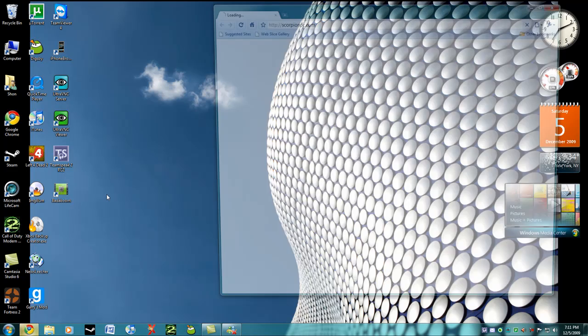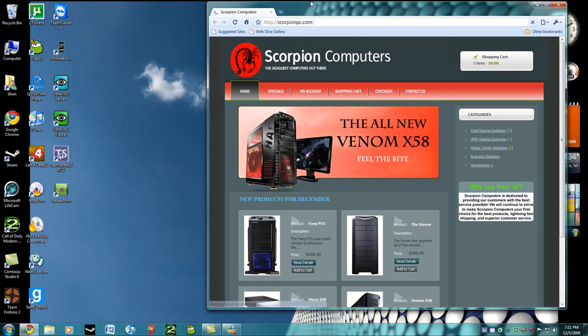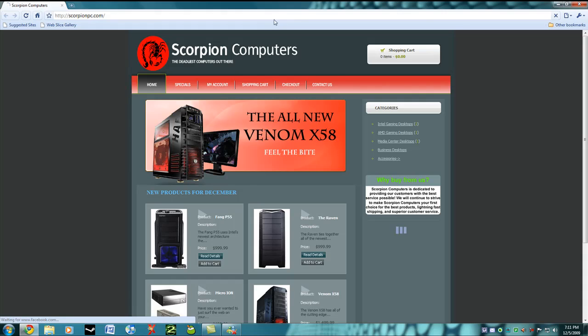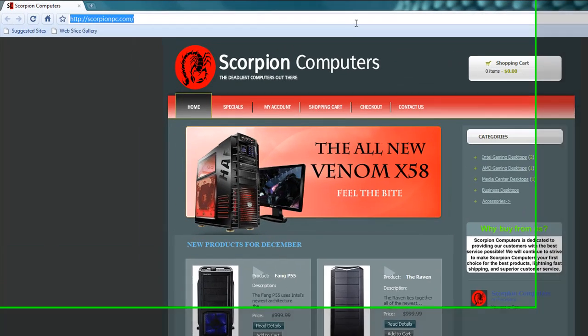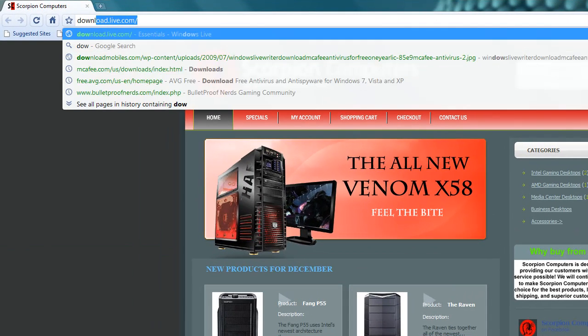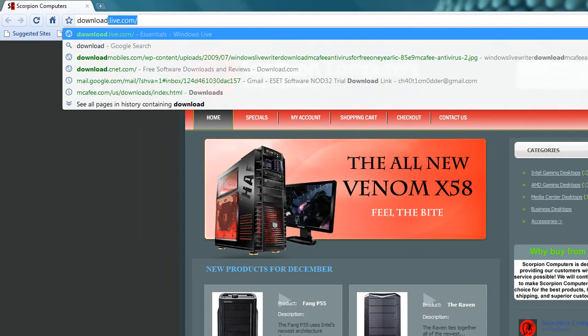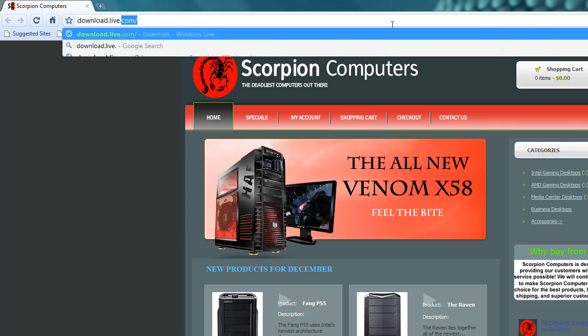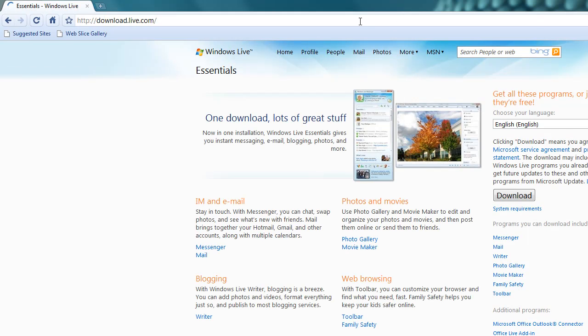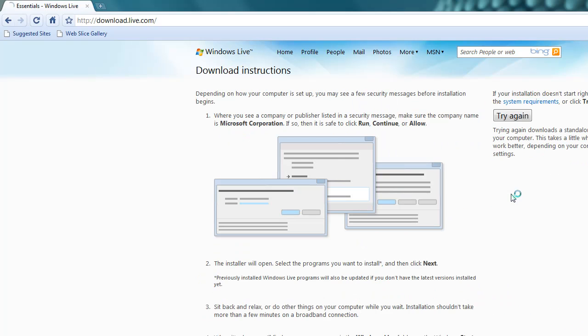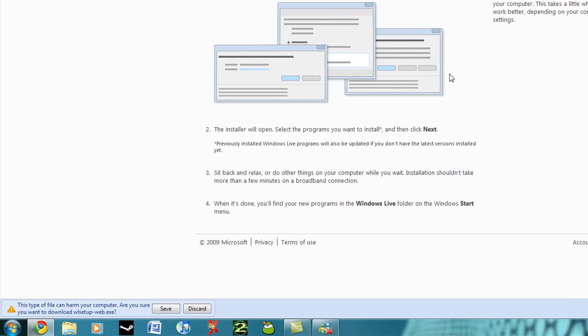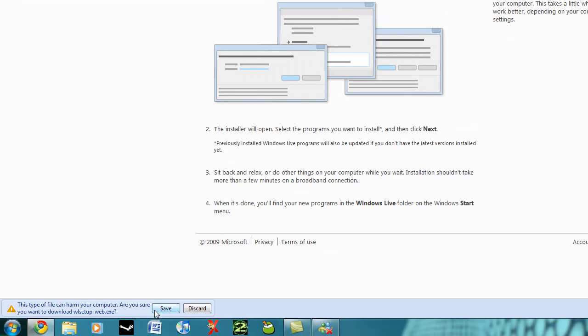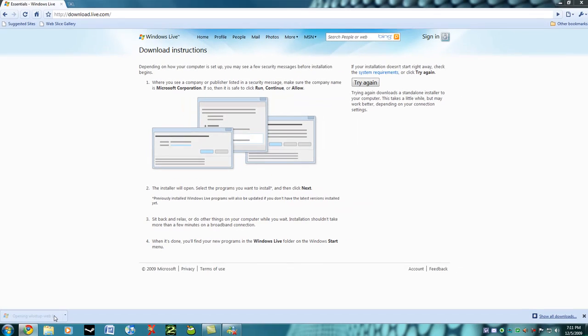So go ahead and open up your browser, and you're going to go to download.live.com. Choose your language and go to download. Now just press save and open it up.